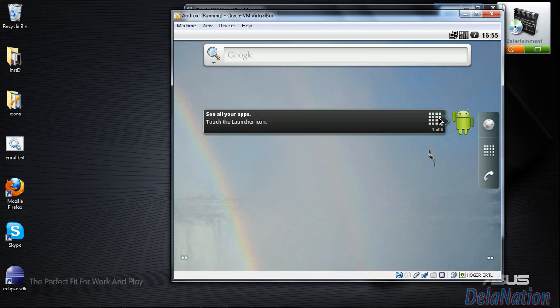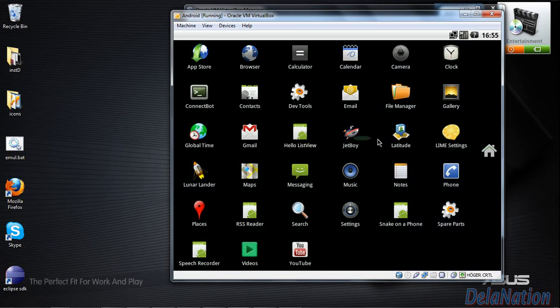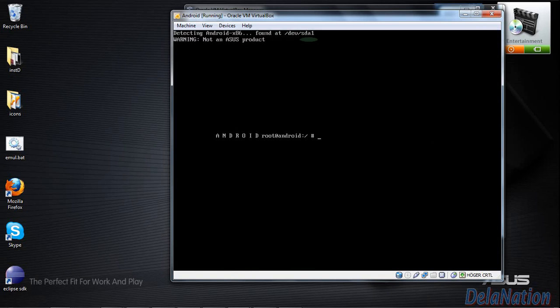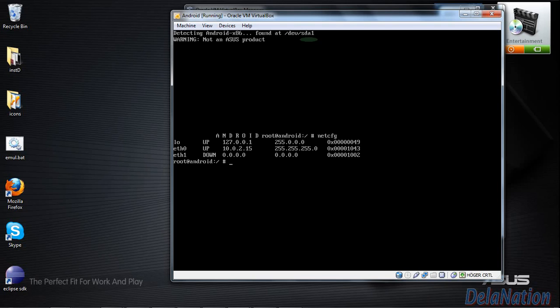After unlocking, we're going to enter command mode so we can check the connectivity and get the IP address we'll use to communicate with Eclipse. On your keyboard, press Alt and F1 at the same time. You should see the command screen. Type 'netcfg' — that's N-E-T-C-F-G — and press Enter.